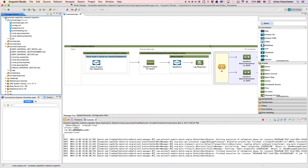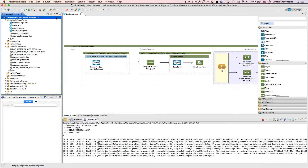Now, let's move from the user experience to AnyPoint Studio, our graphical design environment for the AnyPoint platform, and see what's powering this integration. Here, we see our template, which leverages best practices for integration with Salesforce and makes this integration possible in minutes.